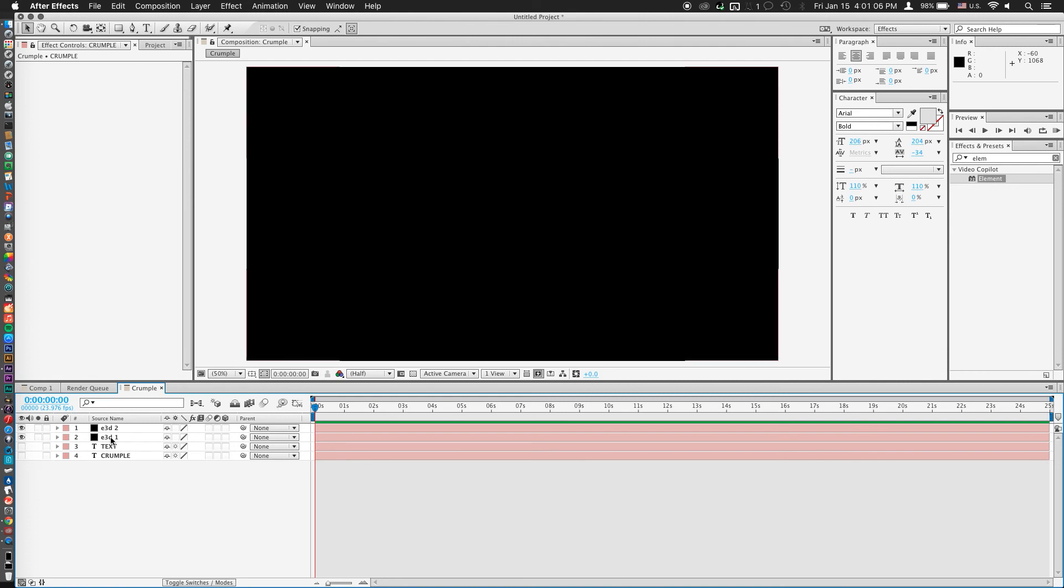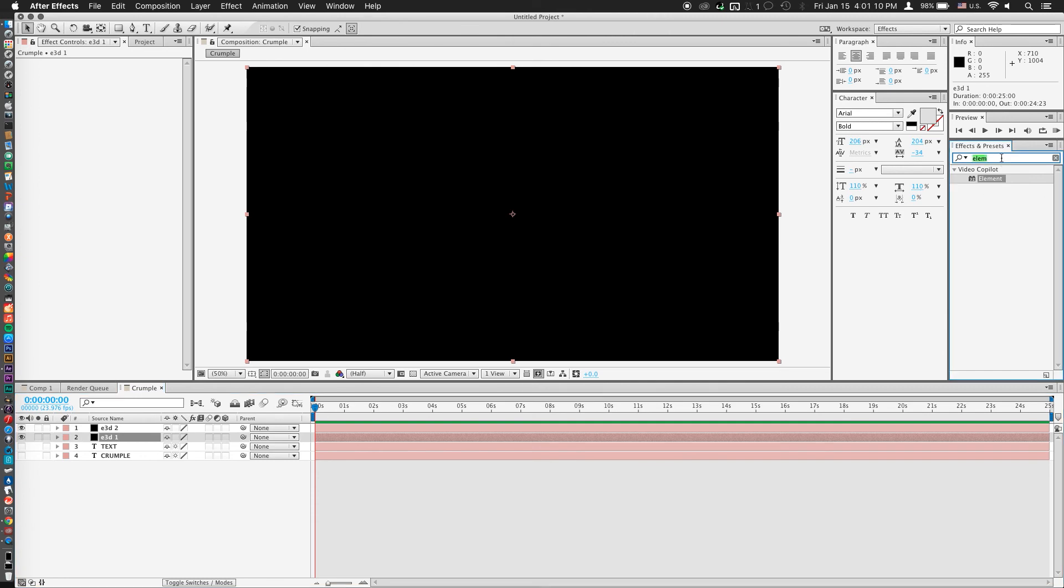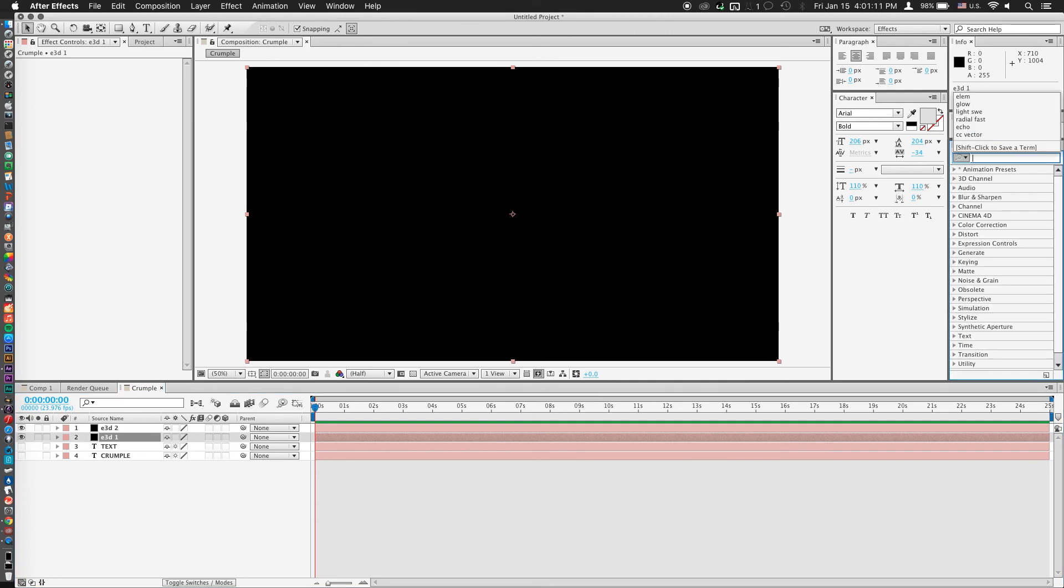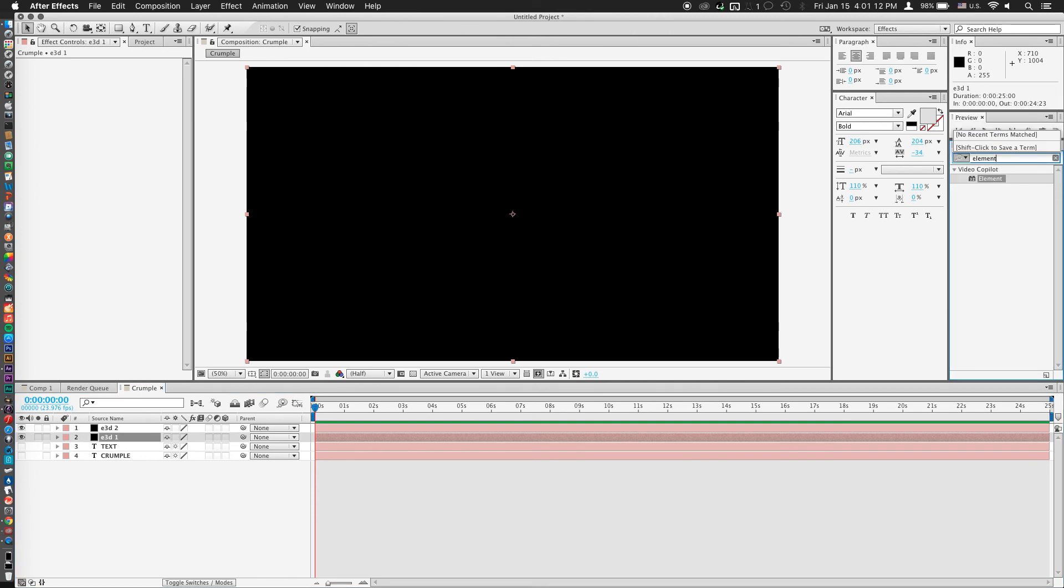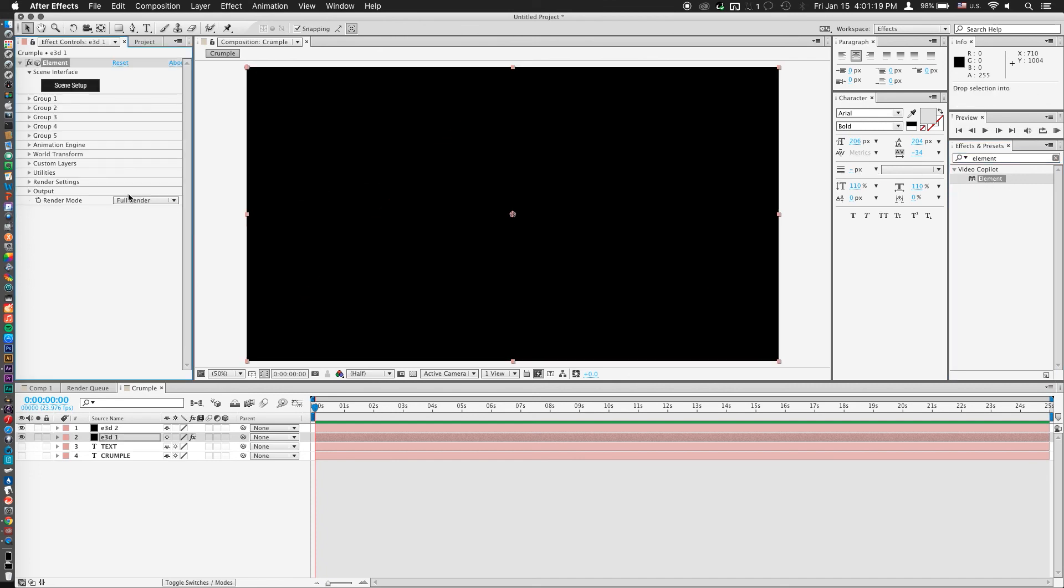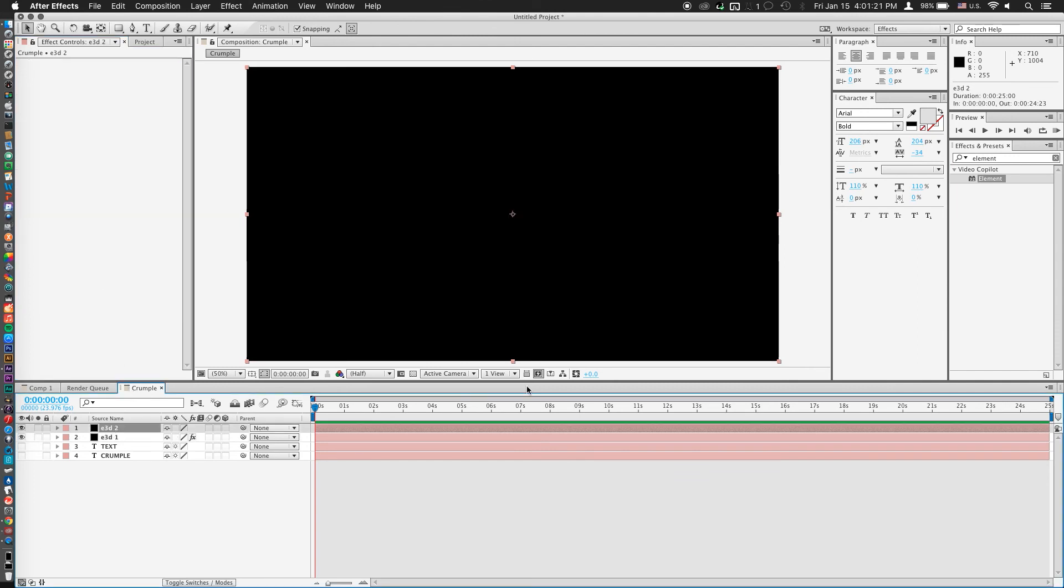And now let's jump into element 3D by going to effects and presets, typing in element and dragging that right into my effect controls. And we'll do the same thing for our second element layer.